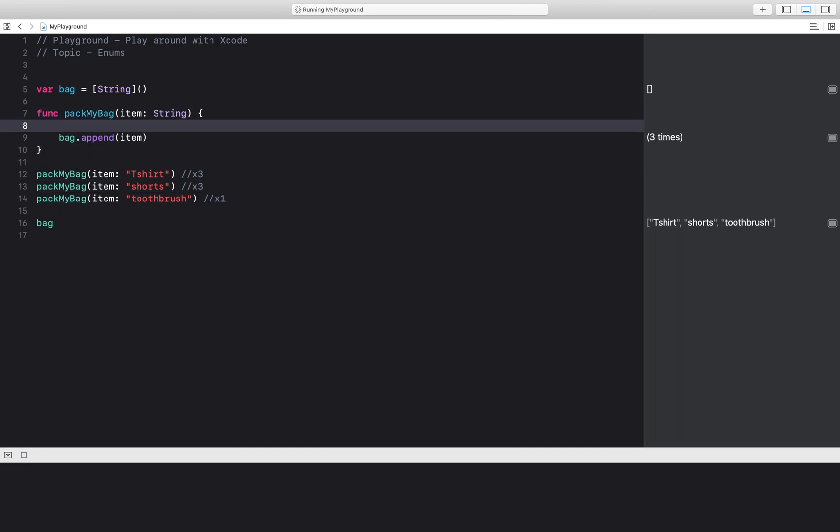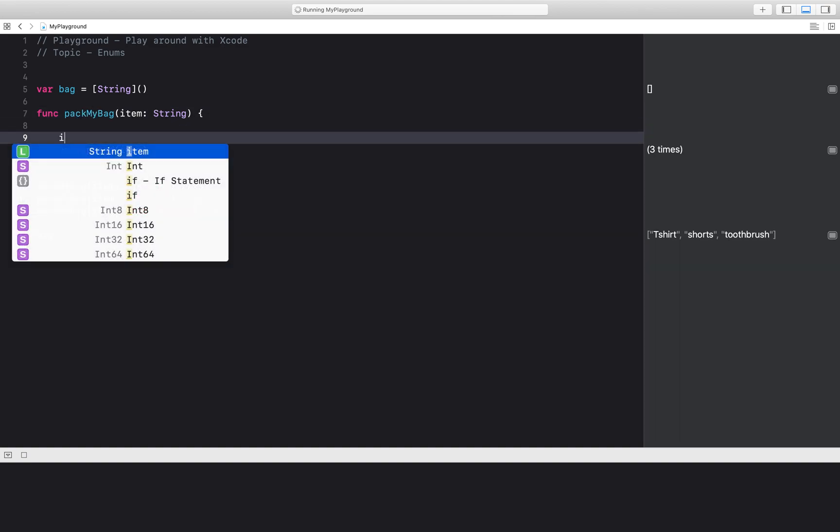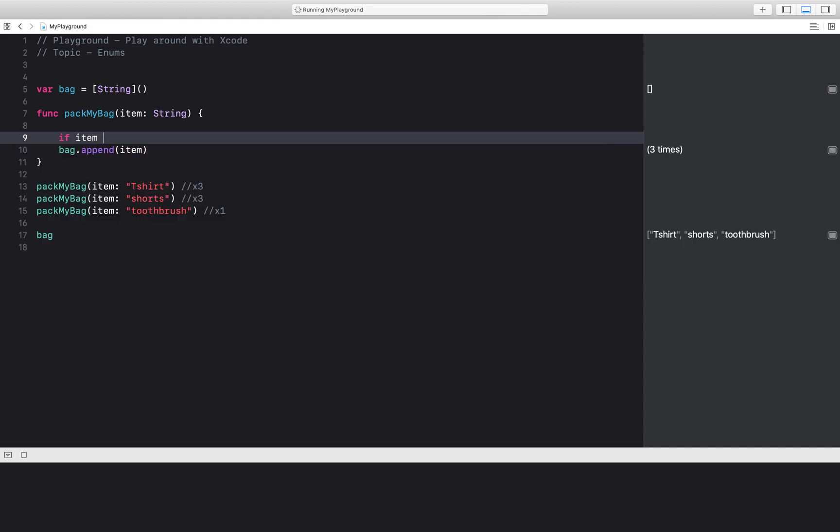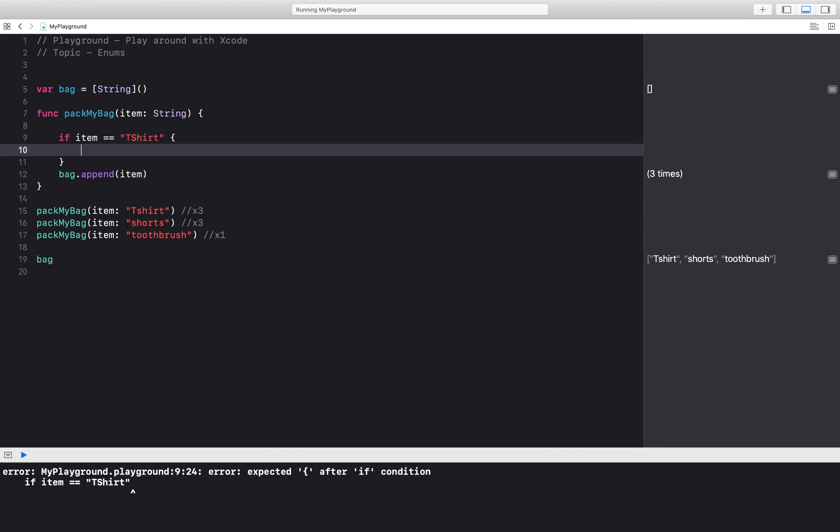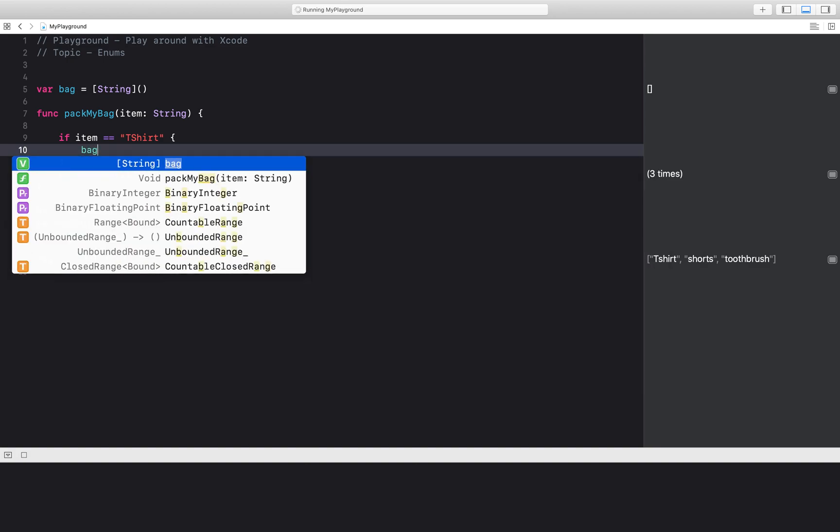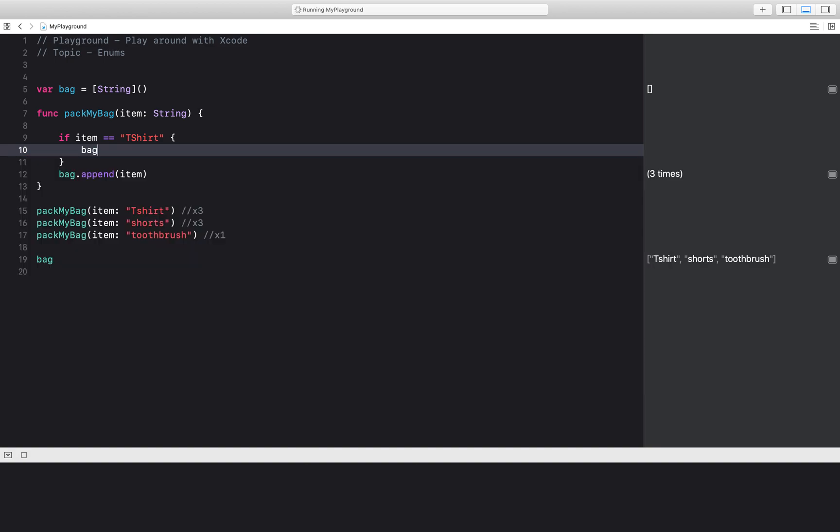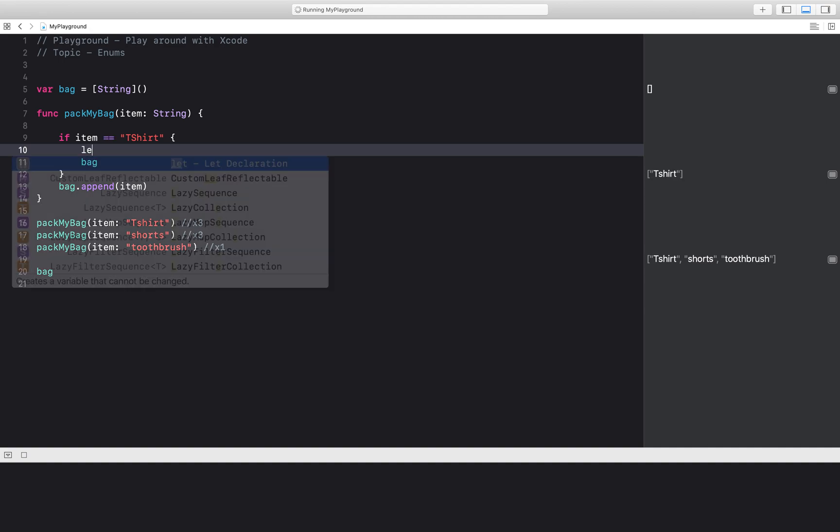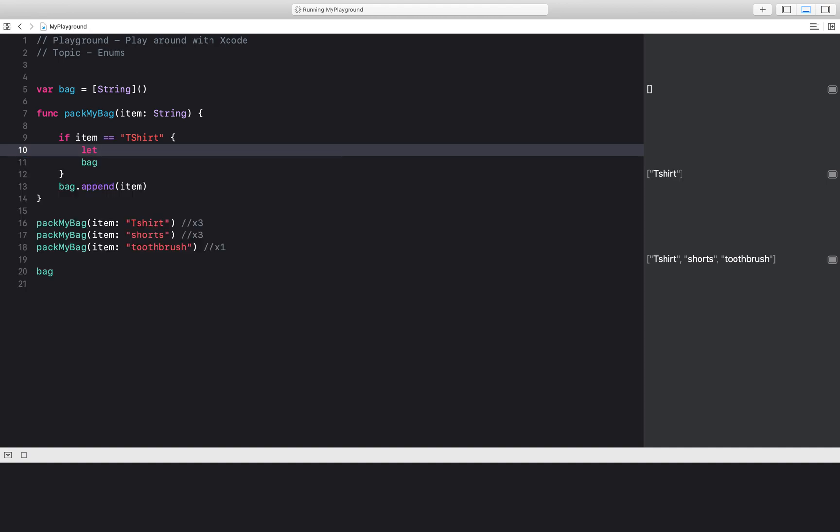So how can I edit my function to do this? One thing I can do is say, if item is equal to t-shirt, then bag.